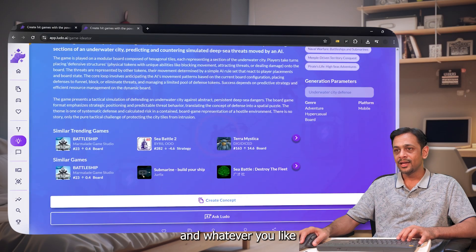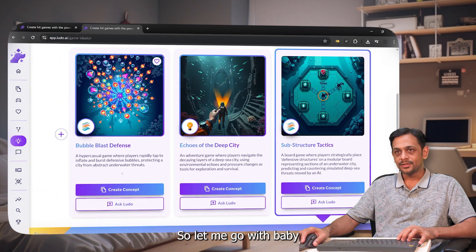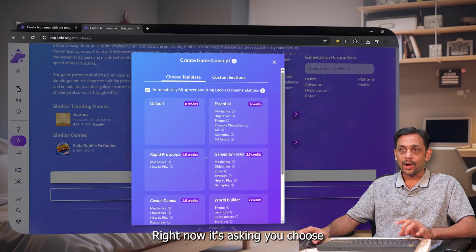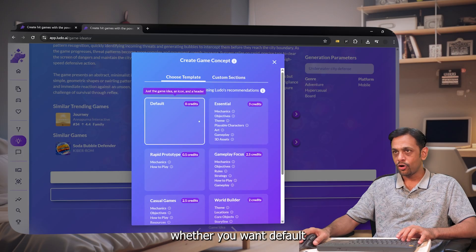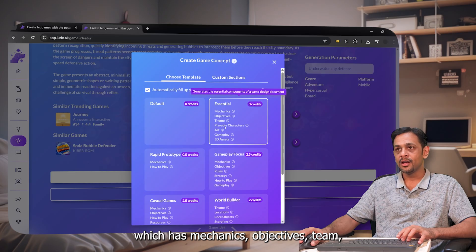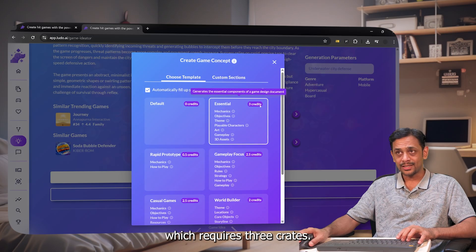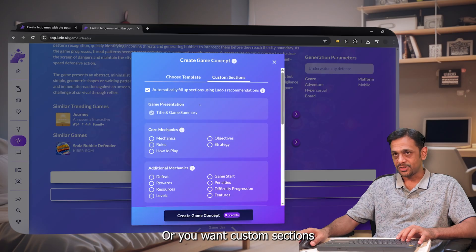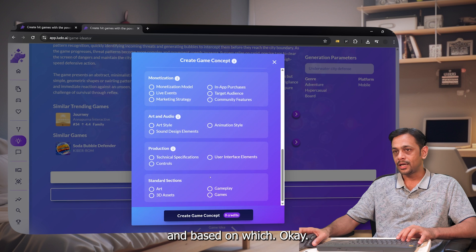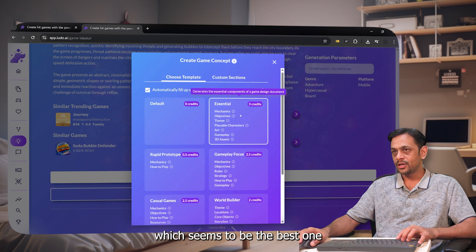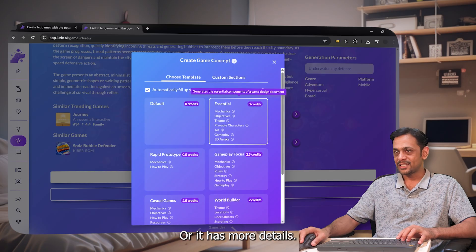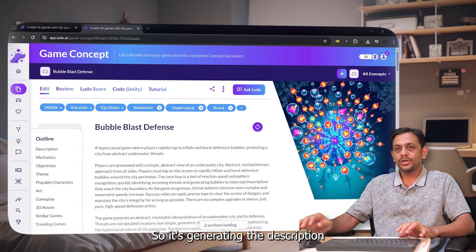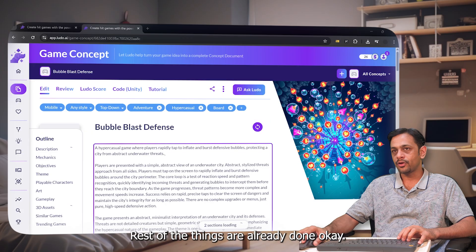You can check out any of those and whatever you like, click 'Create Concept.' I love bubbles, so let's go with Bubble and click create concept. It then asks you to choose a template: Default, Essential — which includes mechanics, objectives, theme, playable characters, art, gameplay, and 3D assets for 3 credits — Rapid Prototype for 0.5 credits, or Custom Sections. I'll go with Essential as it has the most detail, and click to generate.